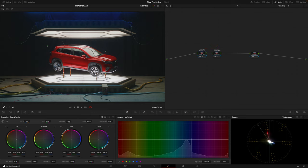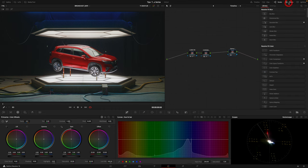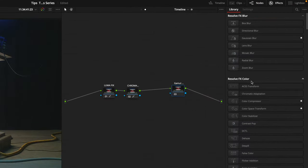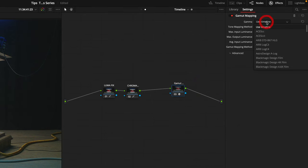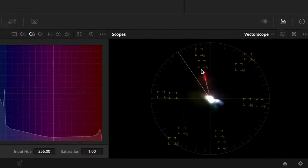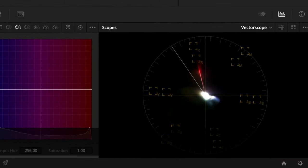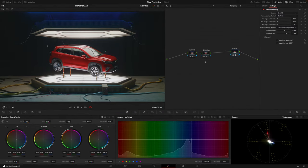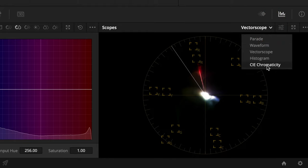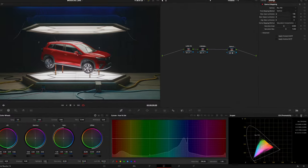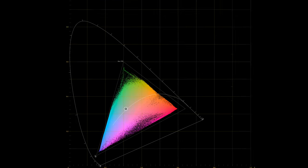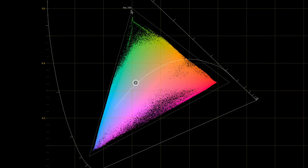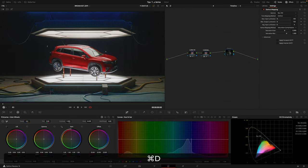So we fixed the luma, we fixed the chrominance, and now I'm going to leave this last node, which is an OFX. And this is the gamma mapping. So we're going to come to effects, go to the Resolve effects color gamma mapping. I'm going to drop it here. So the gamma we want to use for output is rec 709. Here we are. If you can see here on the vectorscope, when I do before and after, there's a very, very slight change. This is making sure that the image is within the legal standards of rec 709.